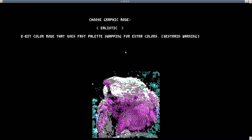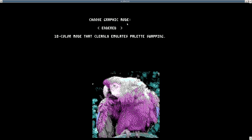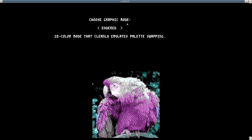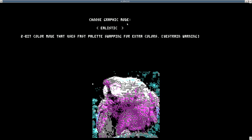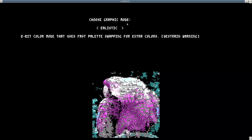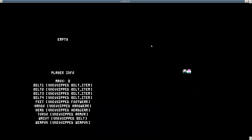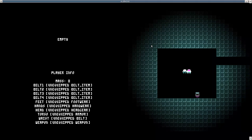I don't know what's going on yet. Choose graphics. Elastic? Do I... Arrow keys? Arrow keys. 2-bit color mode that uses fast palette swapping for extra colors. We'll do that one. Z. I had to press Z.